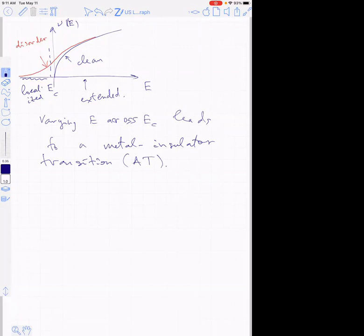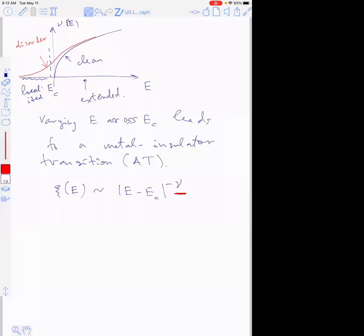The Anderson transition is actually a critical phenomenon — a continuous phase transition. In particular, the localization length ξ behaves like |E − E_c|^(−ν), where ν is the localization-length critical exponent. One of the goals of the theory is to find this value and understand the universality classes. The density of states itself does not show any singularity as you vary energy across the transition, so singularities can only be seen in response functions involving at least two Green's functions.